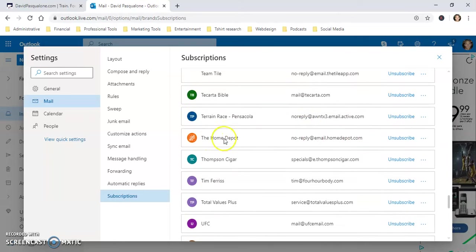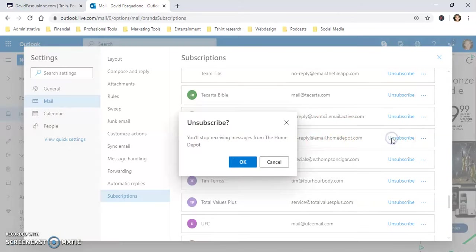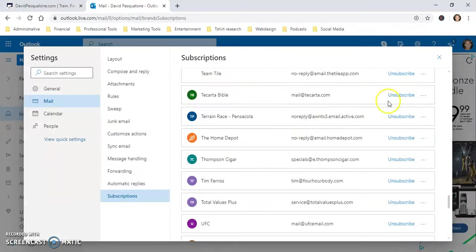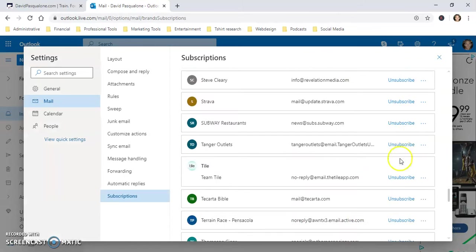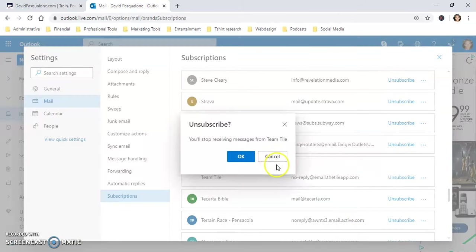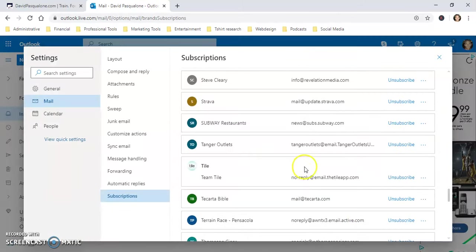So, for instance, no offense to Home Depot, I don't want to get your email. Boom, unsubscribe. Okay, Team Tile, already bought it, don't need it. Boom, unsubscribe.